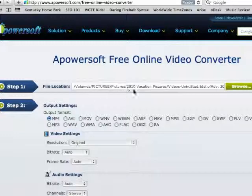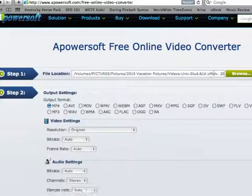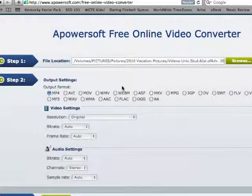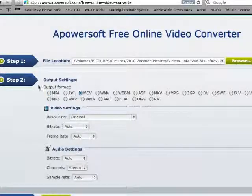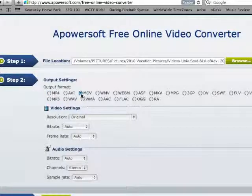As you can see, that was an AVI formatted file. For step number two, the output settings, I'm going to select MOV.